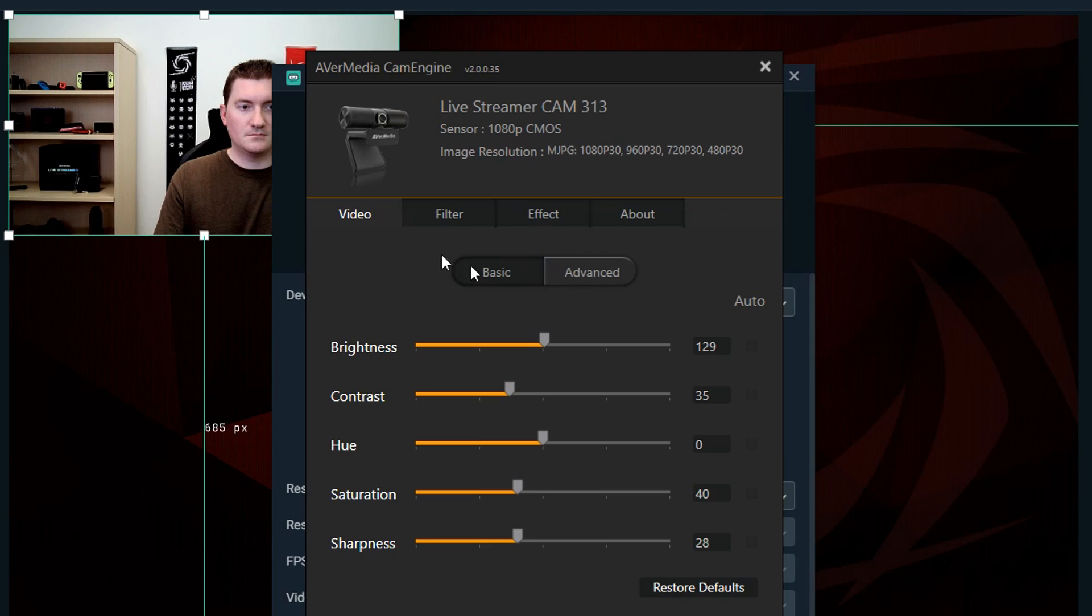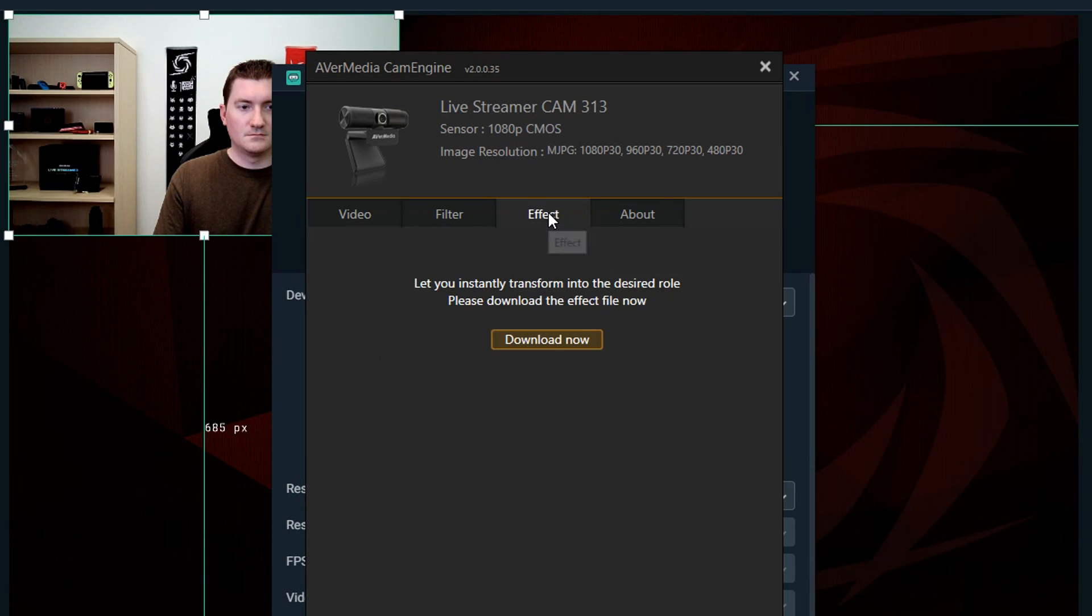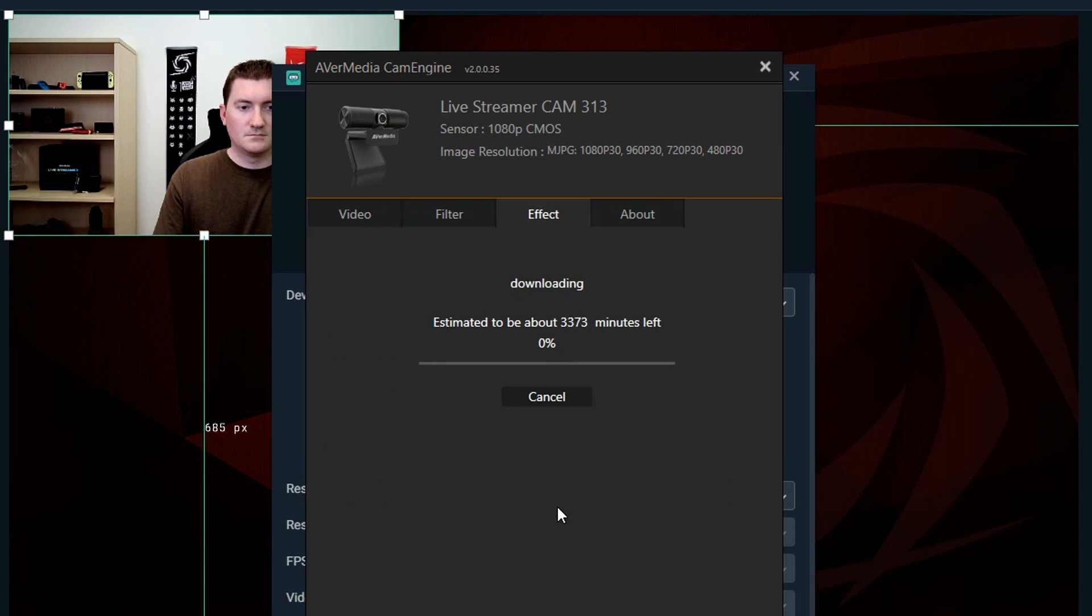The first thing I'll show you how to do is to navigate to the Effect tab. Start by downloading all of the different available face effects.